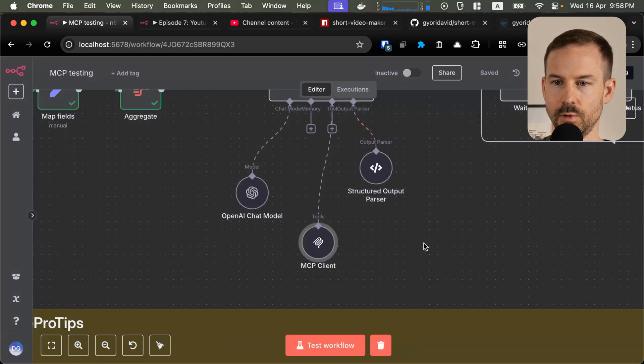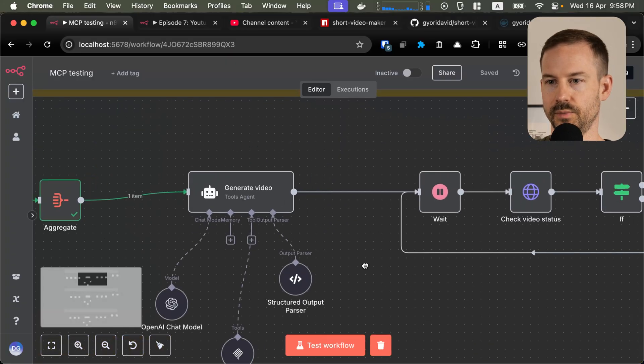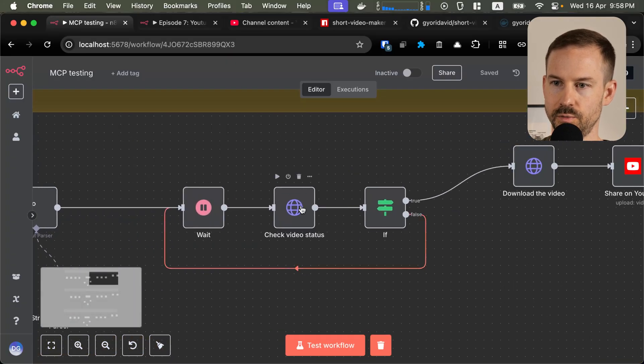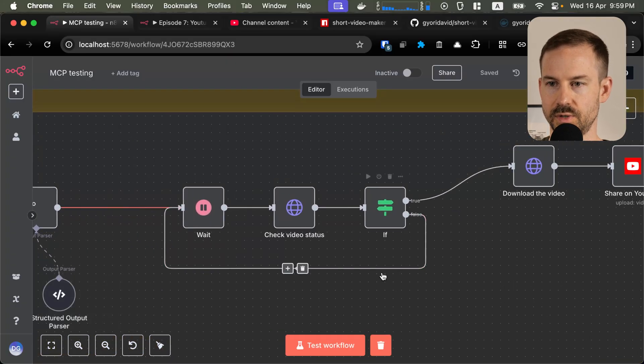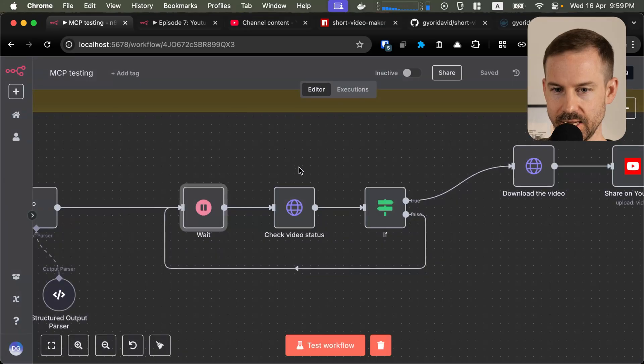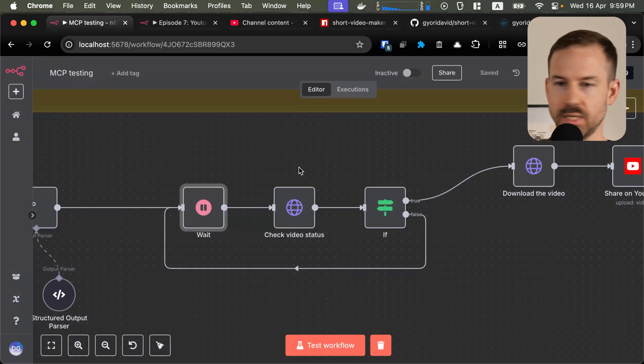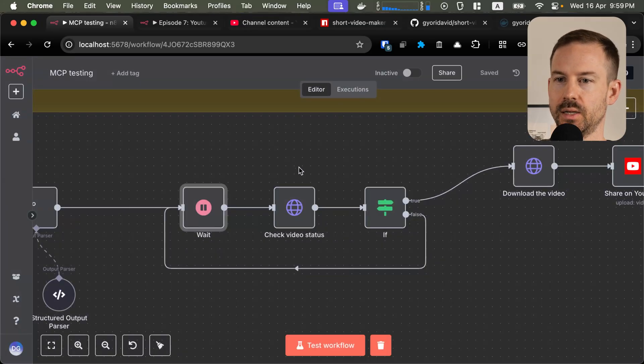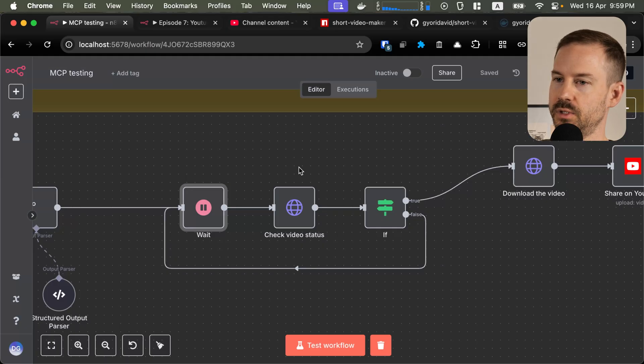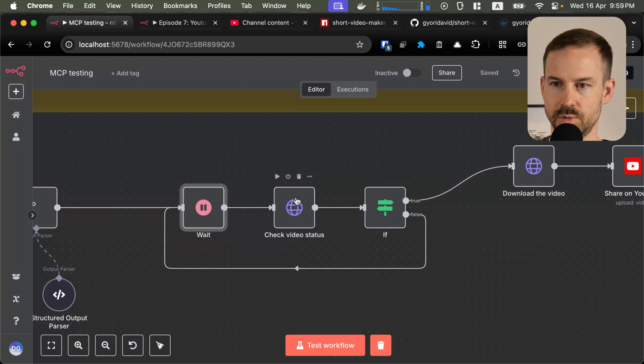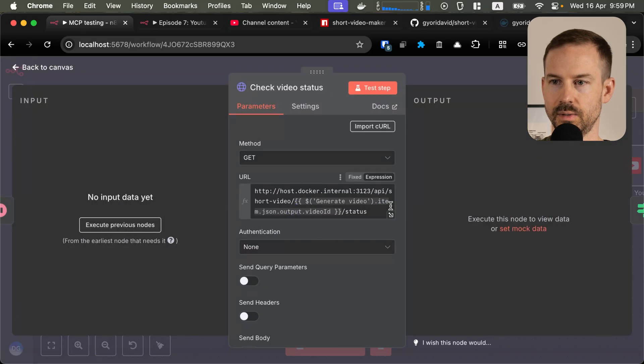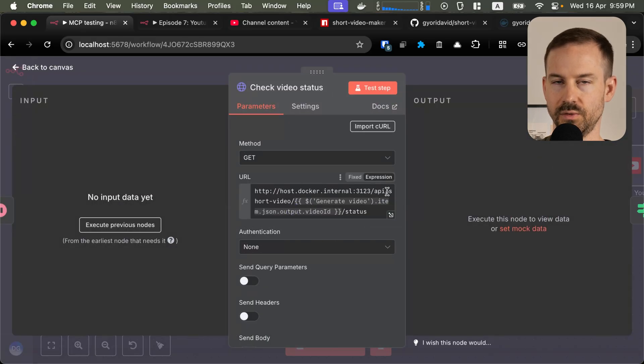Then we have a loop where we manually check whether the video was created every five seconds. Since the agent doesn't understand the concept of waiting and we cannot really expose a wait tool for the agent, we need to handle this process manually. We are using the REST API that is also available with this tool that we have created.